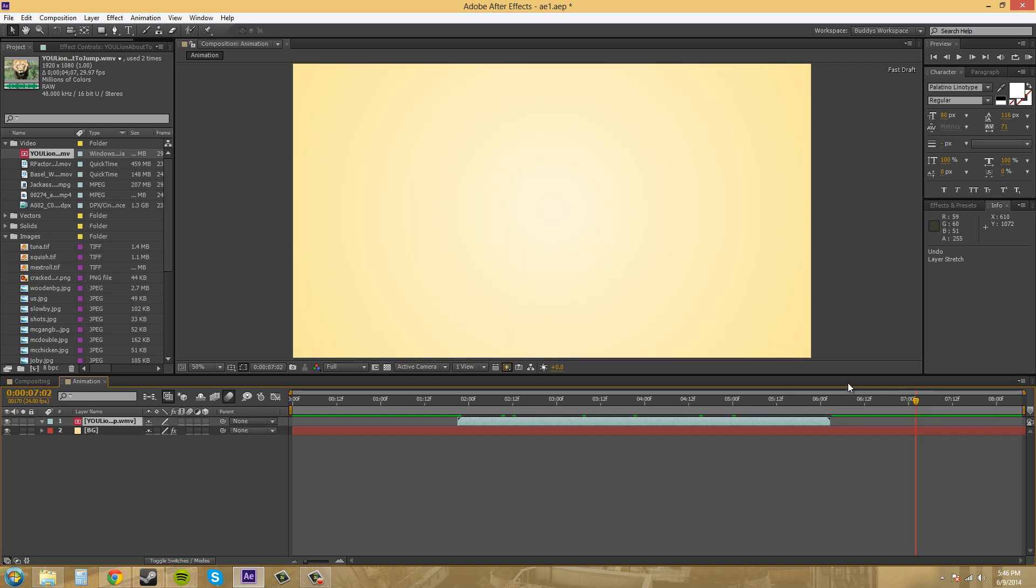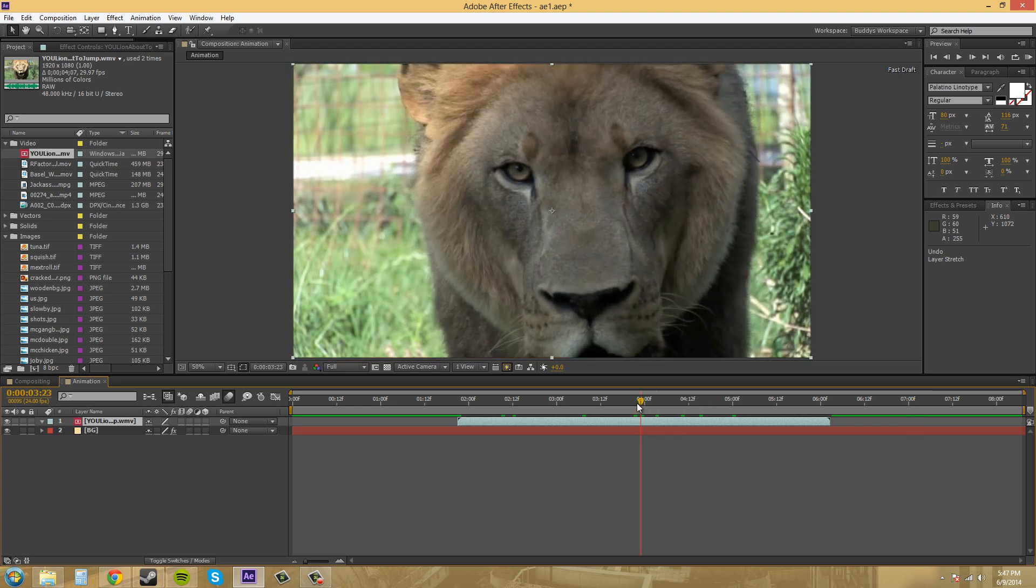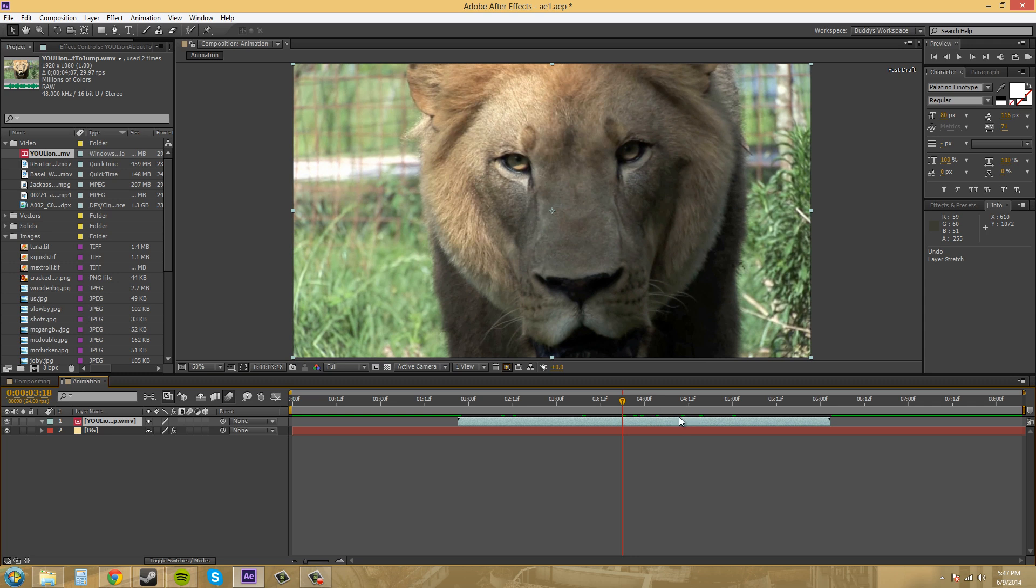Those are the different methods on how to stretch it. What it's going to do is increase or decrease the amount of frames in between your footage. It'll add frames or lessen the amount of frames.